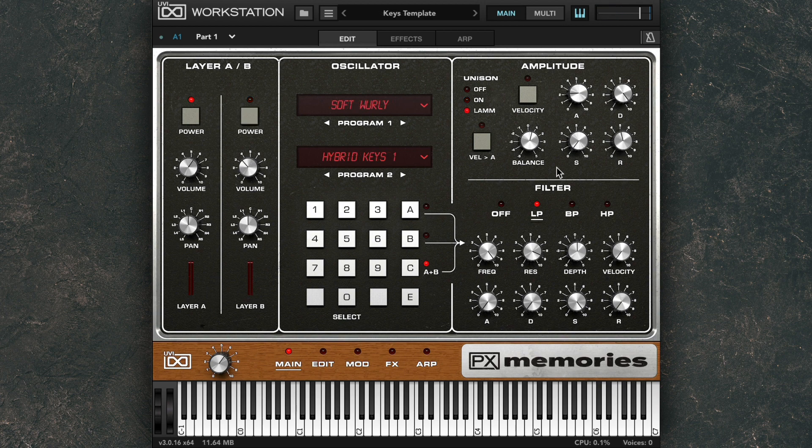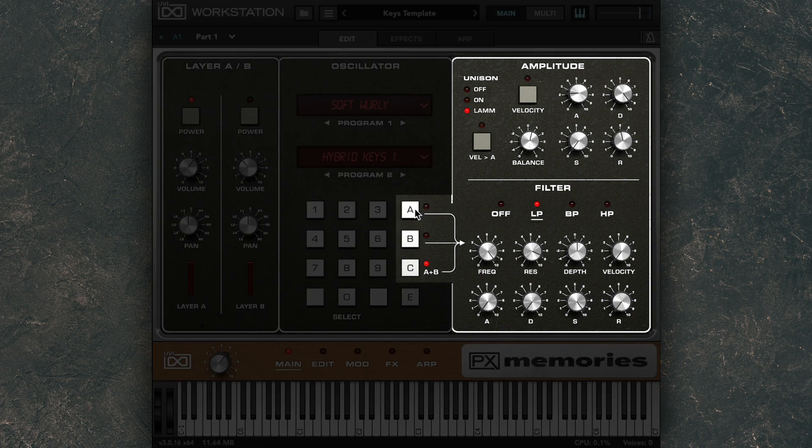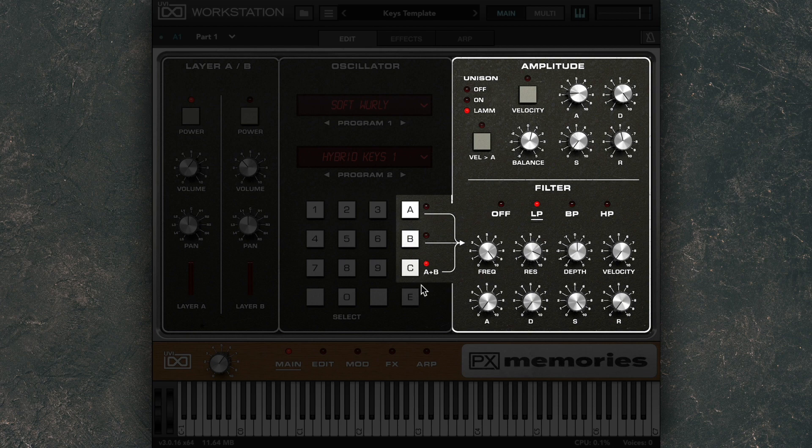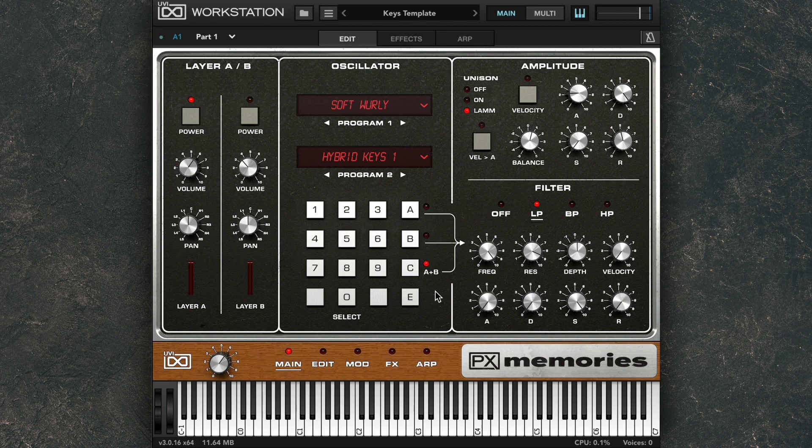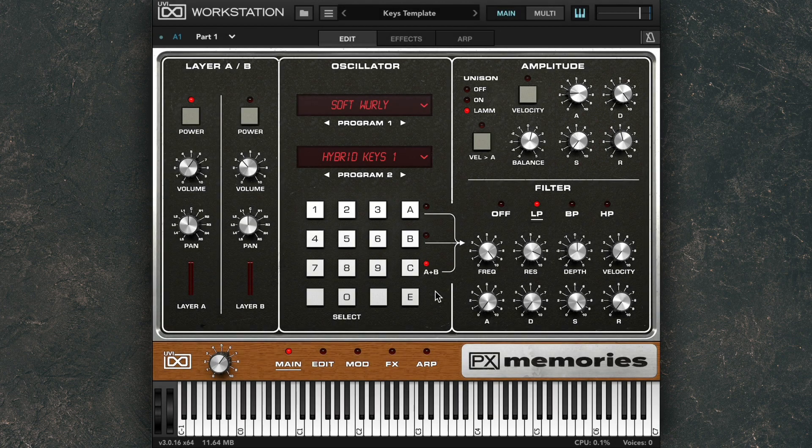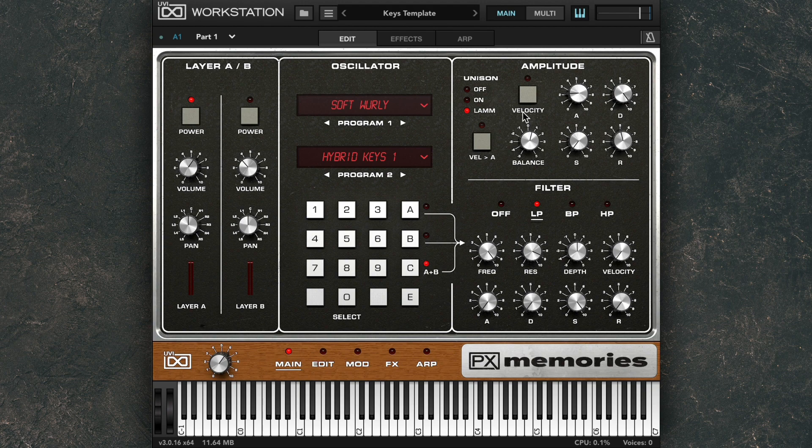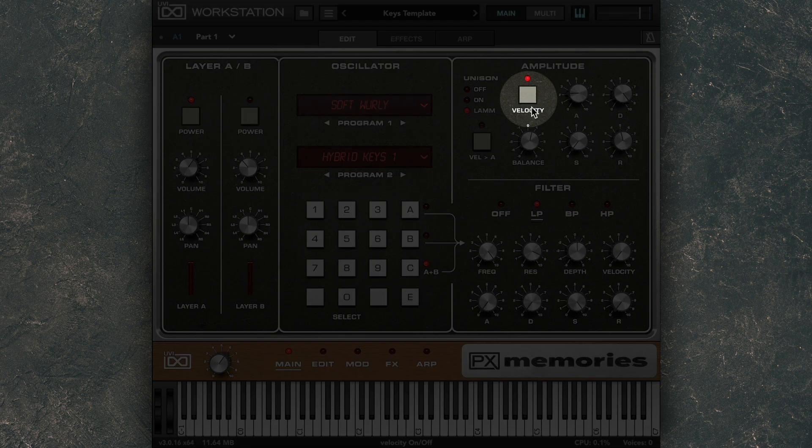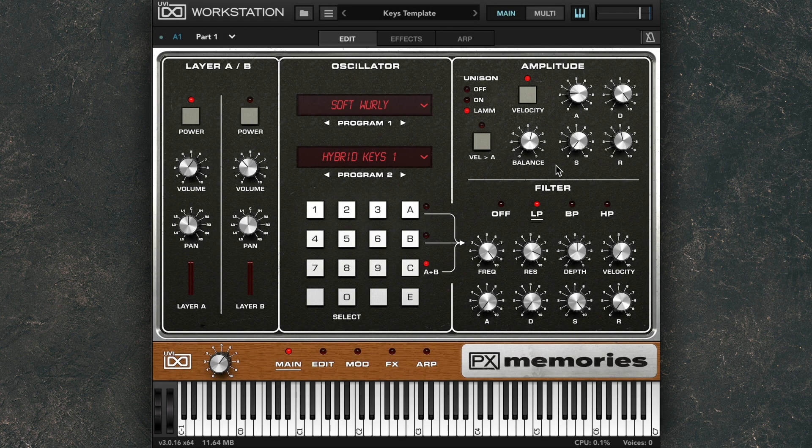For the Amplitude and Filter settings, there's three routing options. You can control these individually for Layer A and Layer B, or affect Layers A and B together. In the Amplitude section, you have your typical ADSR envelope to control volume, and you can turn on Velocity Sensitivity here.